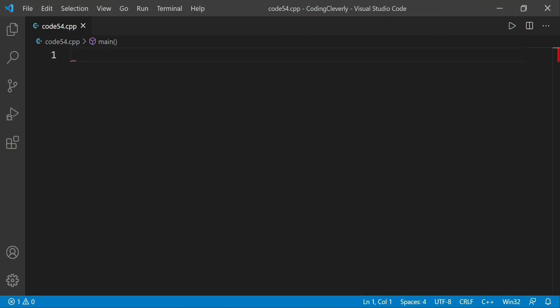Welcome everybody to another video of Coding Cleverly. Today's topic is about vectors, which is a data structure I haven't covered in depth. There was one video that covered arrays, with a card on the top right corner where you could watch that, and another video covering two-dimensional and multi-dimensional arrays. This video is going to be about vectors — another data structure.